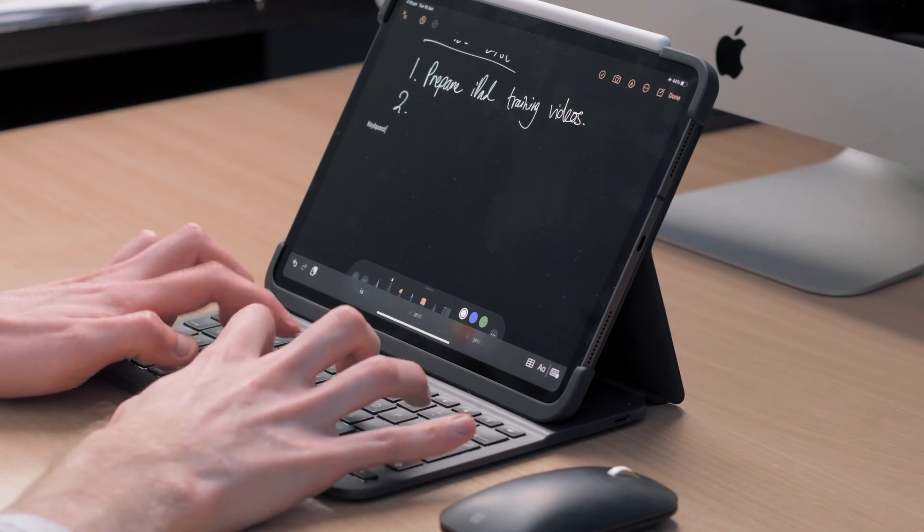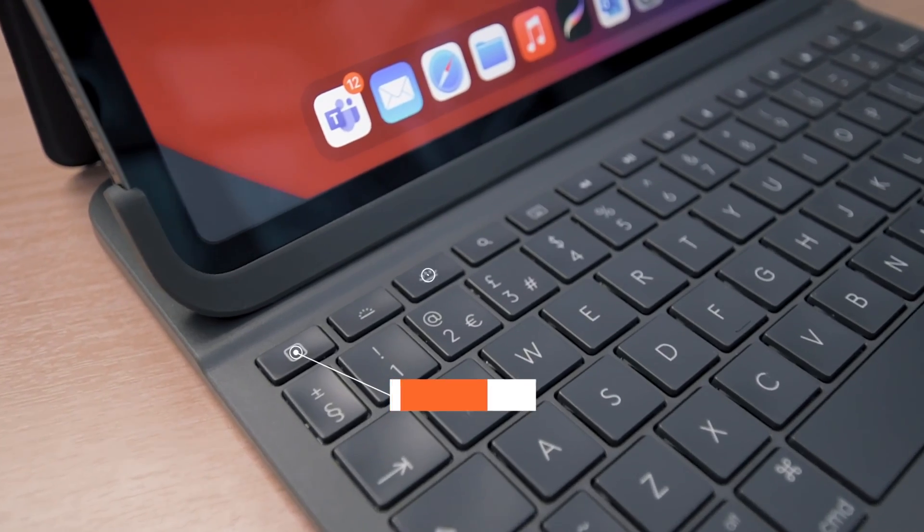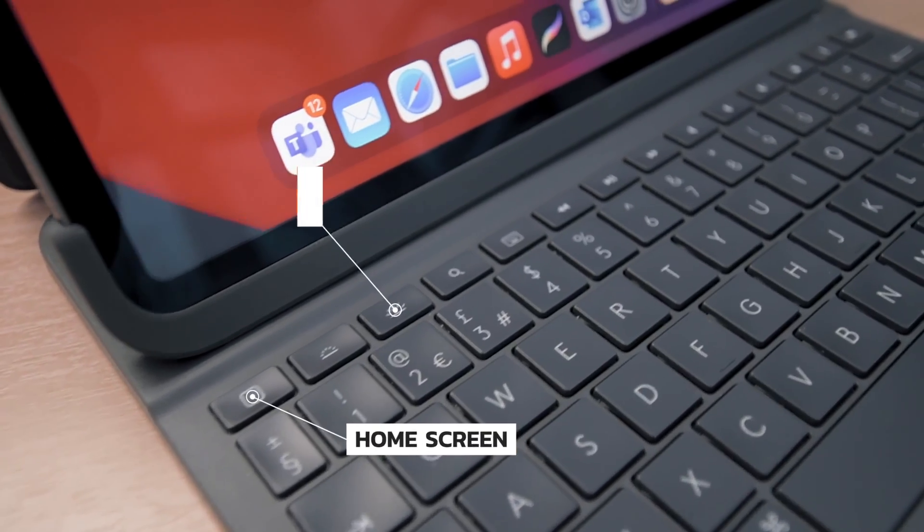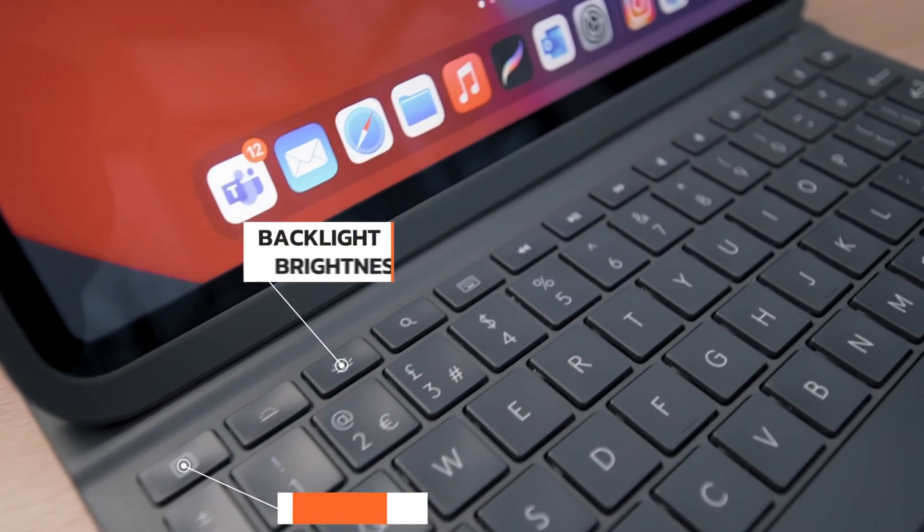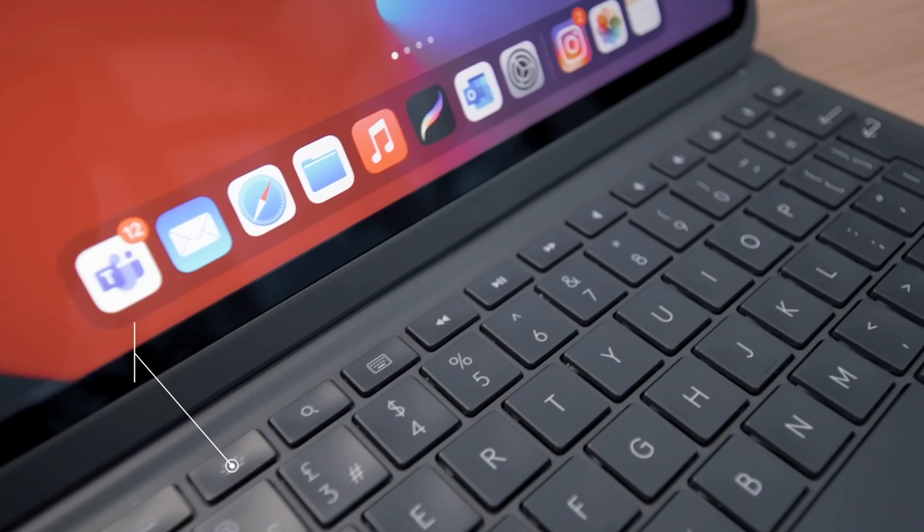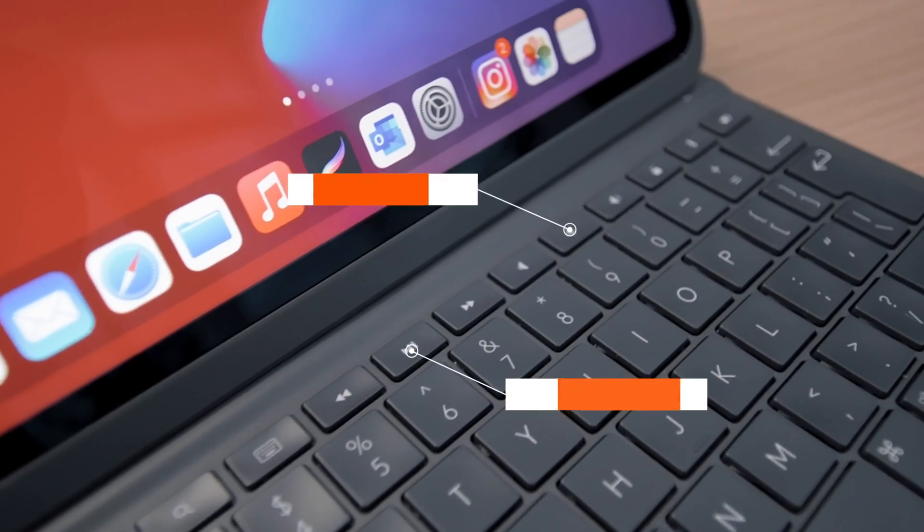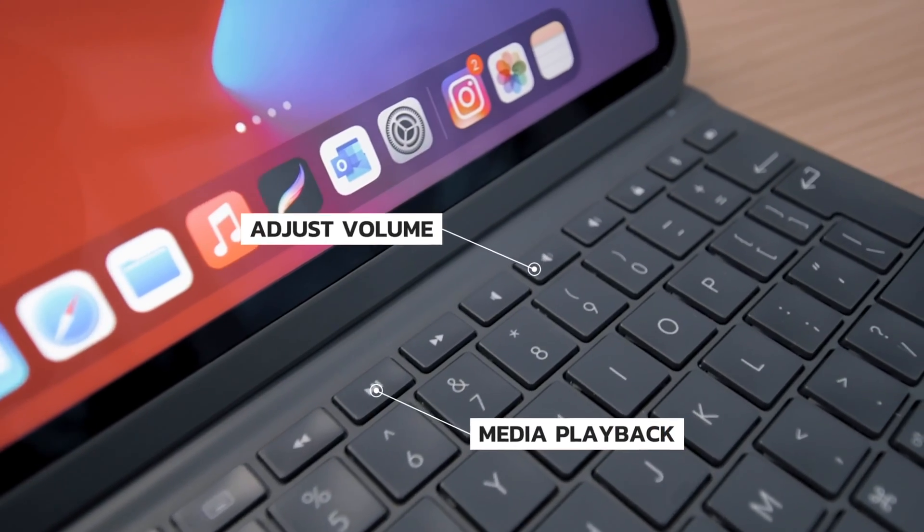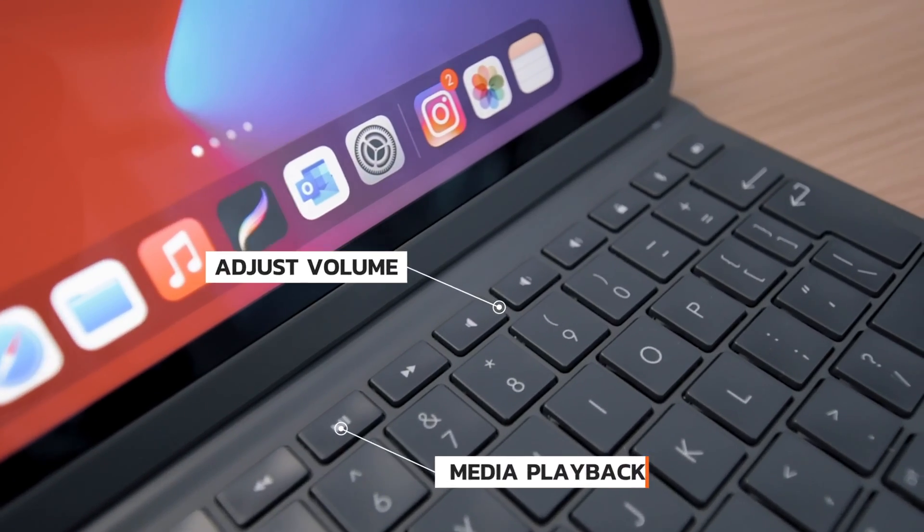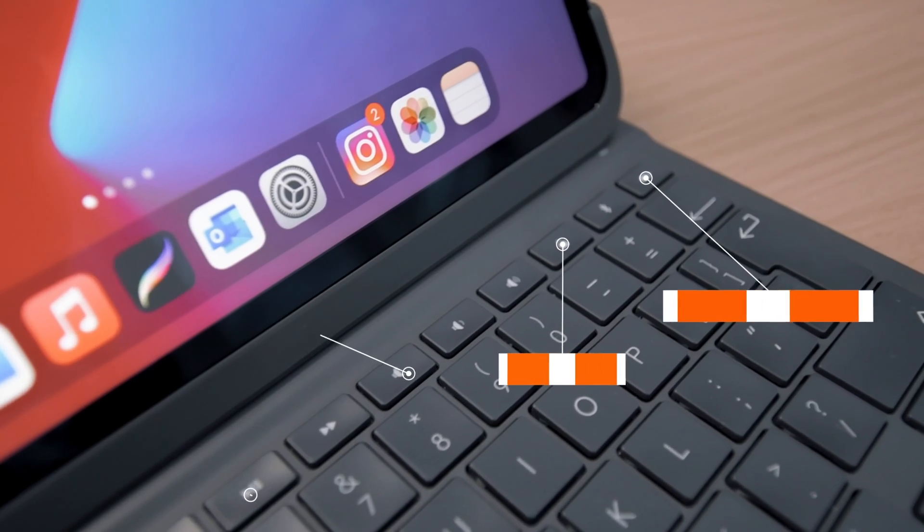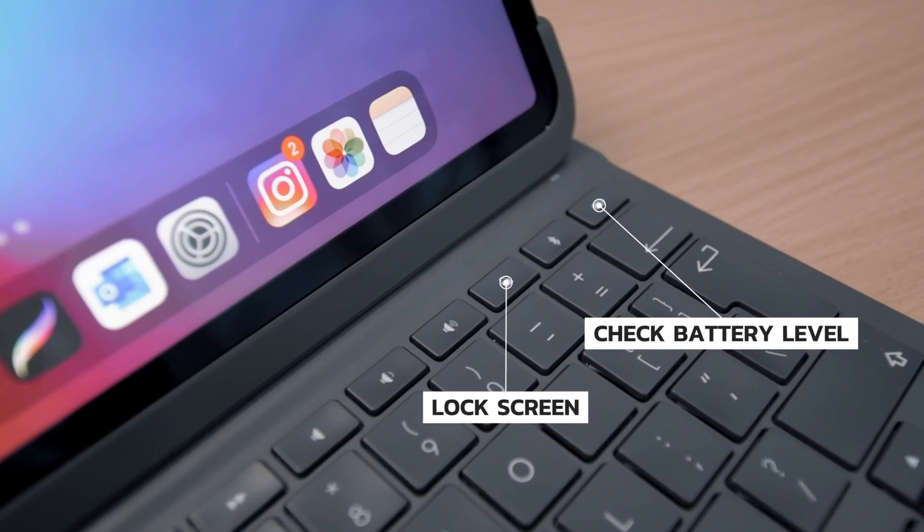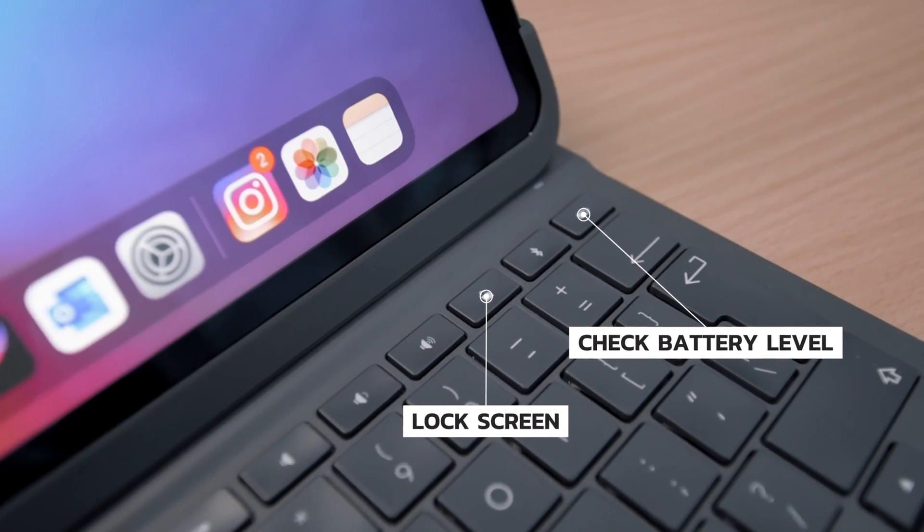There's a row of shortcut keys up at the top here. This one takes you to the home screen. These adjust the brightness of the keyboard backlight, and these ones control the media playback and volume if you're listening to music. You can press this key at any time to lock your screen, and this one to check the case's battery level.